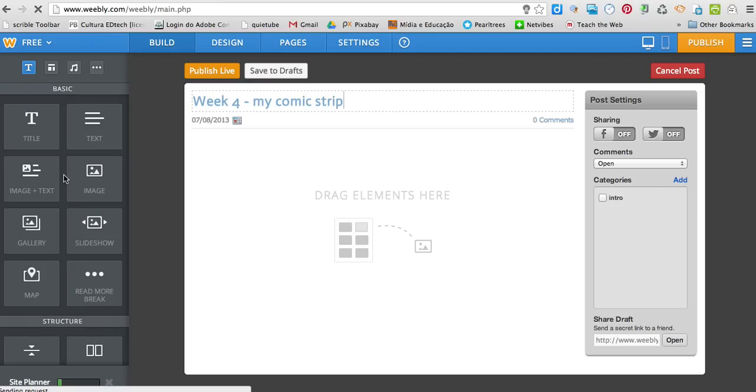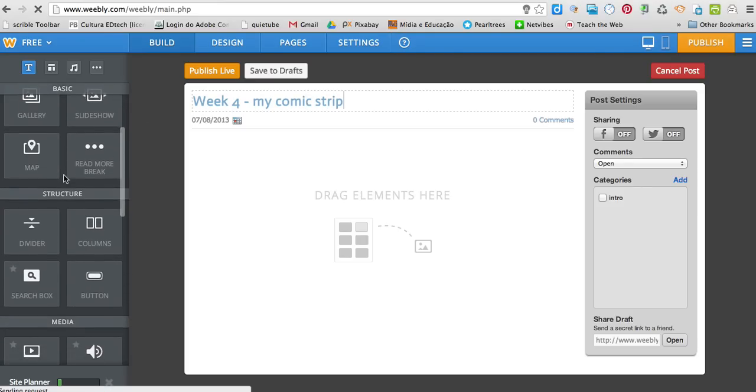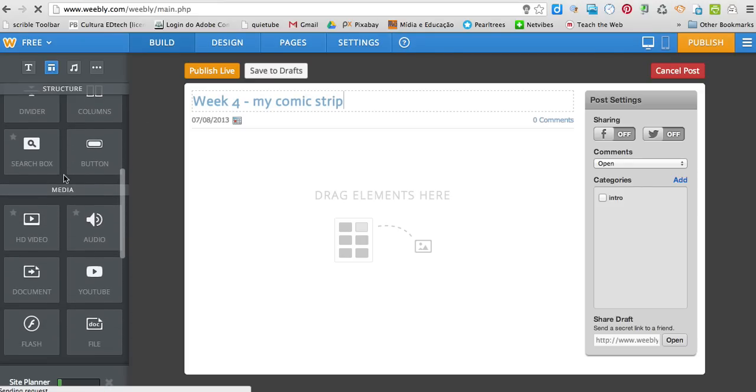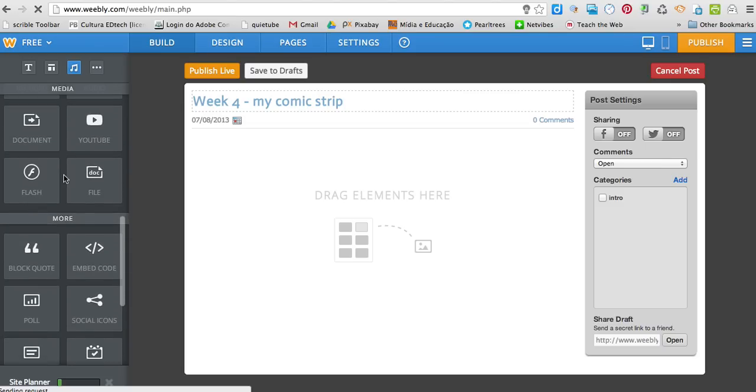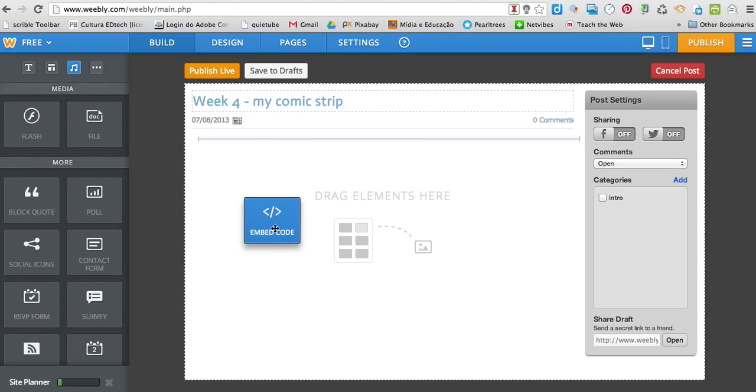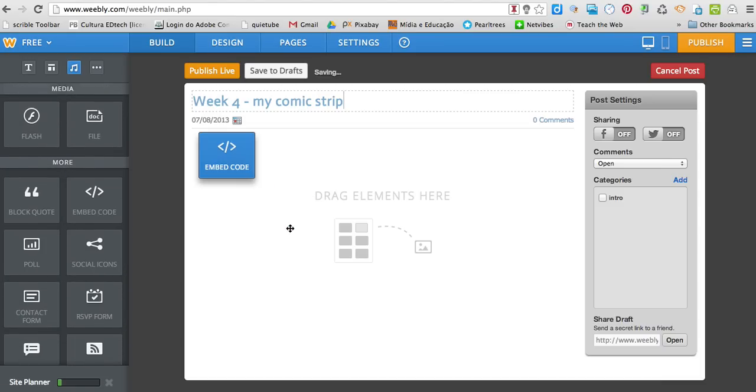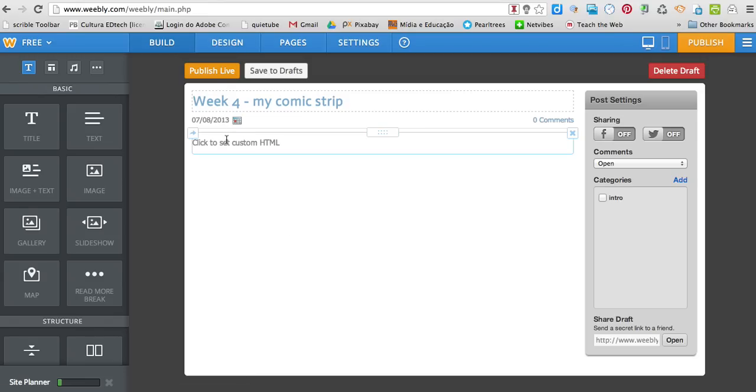And I'm going to scroll down the left sidebar until I see more and embed code. This is the element I want to drag into the page. So I'm going to click here.